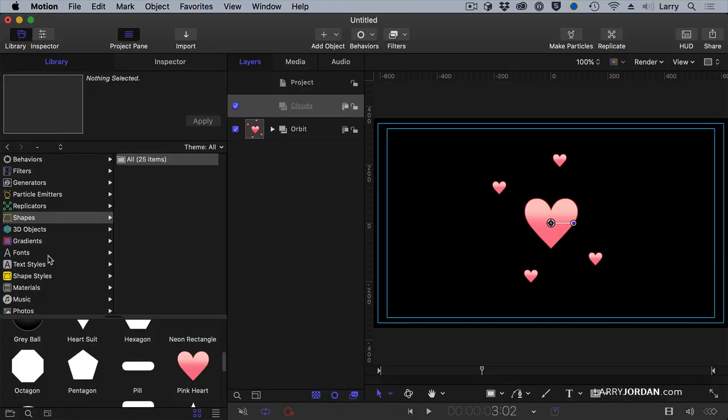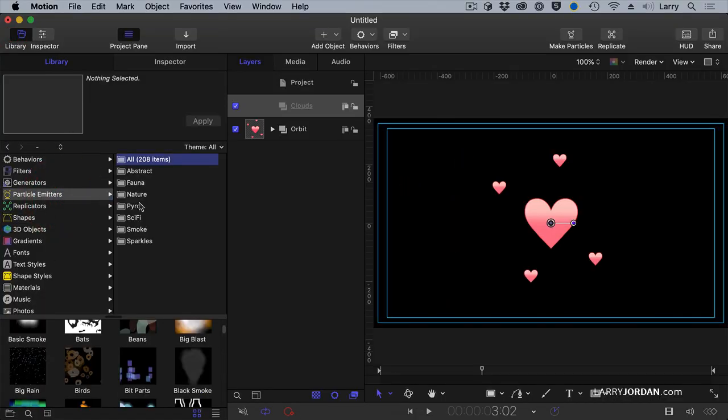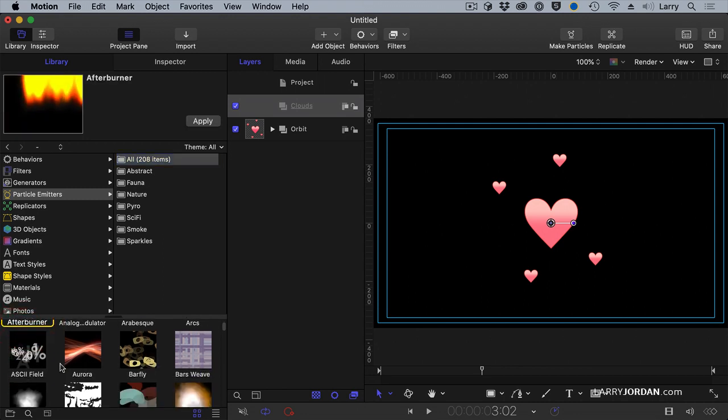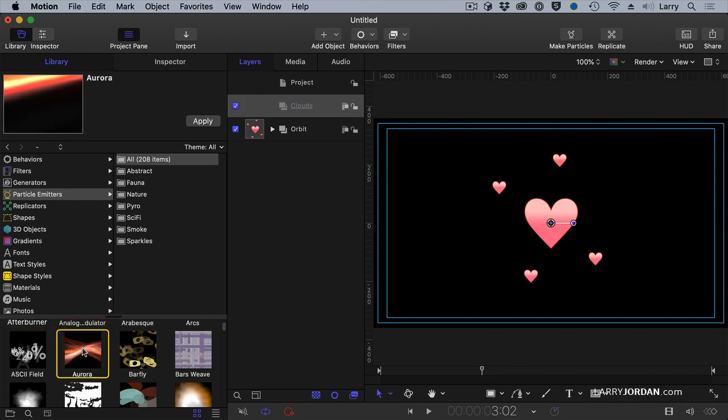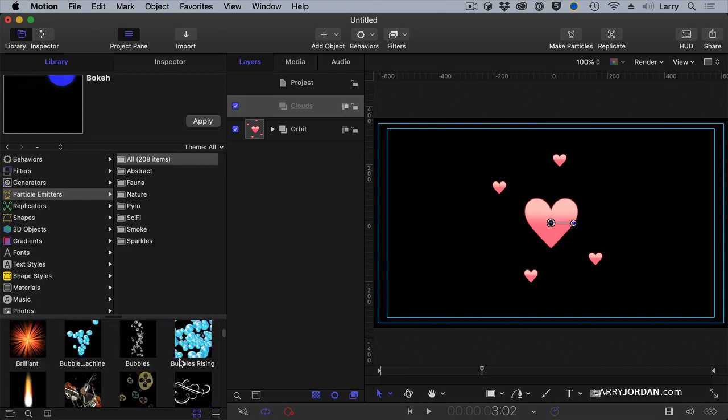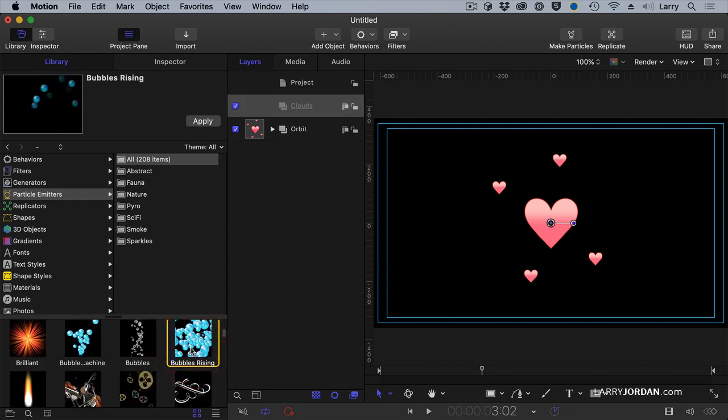Another category we haven't looked at is particle emitters. There is a very powerful particle system built into Motion, which I'm not going to talk about at all. I have webinars where I spend the entire webinar talking about particles. But what we have here are a series of pre-built particles that are lovely to play with and can give us all kinds of interesting effects without having to understand how a particle system works at all.